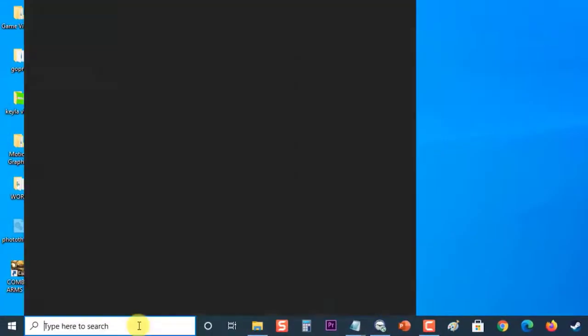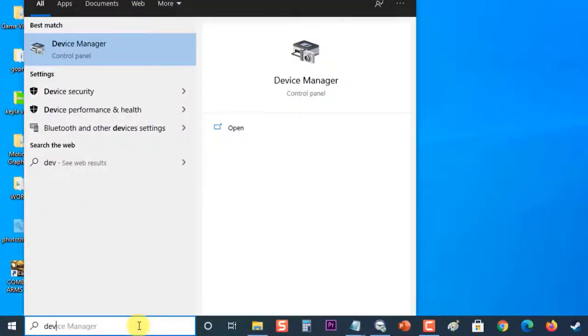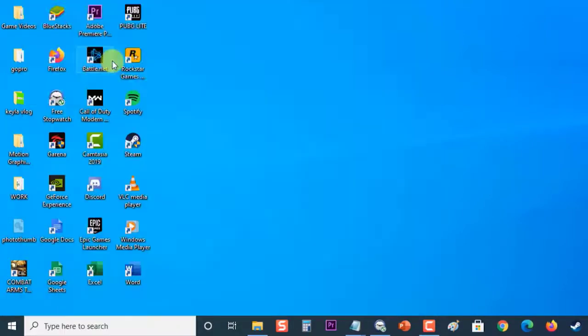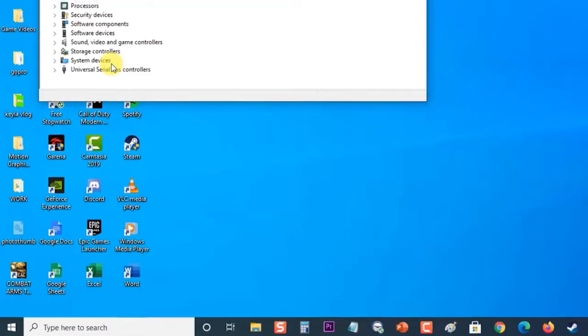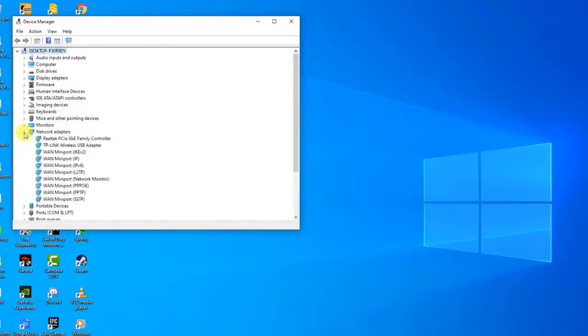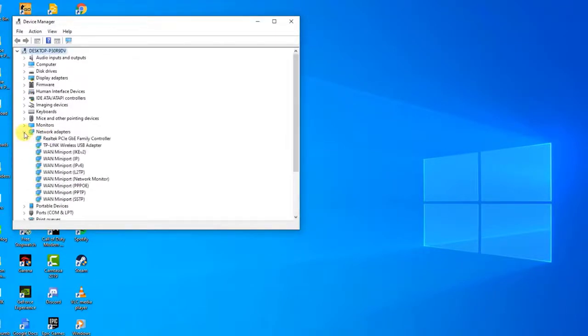To do this, type device manager into the search field next to the start menu button to open the device manager utility. Then at the device manager section, expand the network adapters section to display all network adapters that the PC has running at the moment.